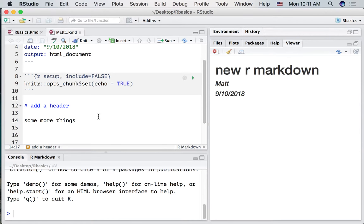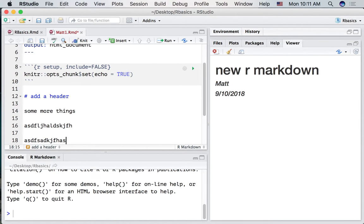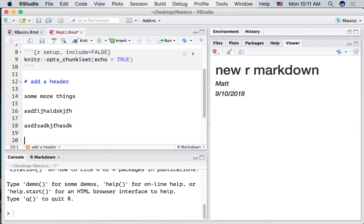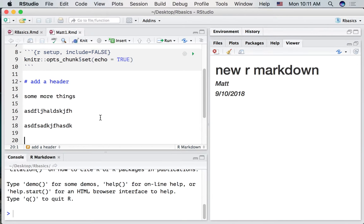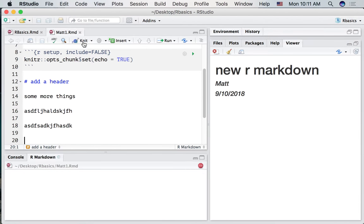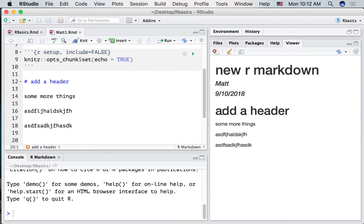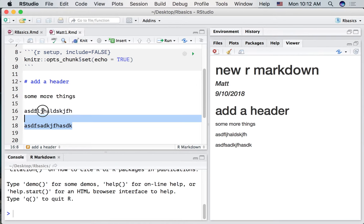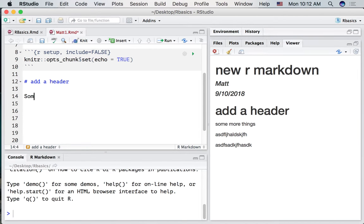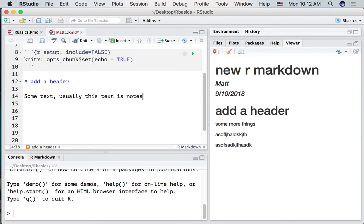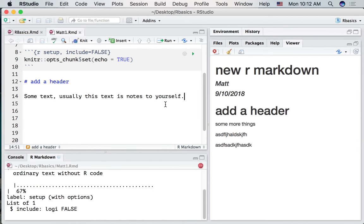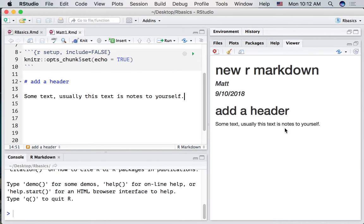When I saved the RMD file, I'm just saving whatever text I'm adding to the file. I'm not creating a new HTML document. If I want to create a new document or recompile this I press the knit button. And we will see that I've added a header and I've added some text. I'm going to delete this text. Usually this text is notes to yourself about what you're doing. If we re-knit this we're going to see we've changed that text.